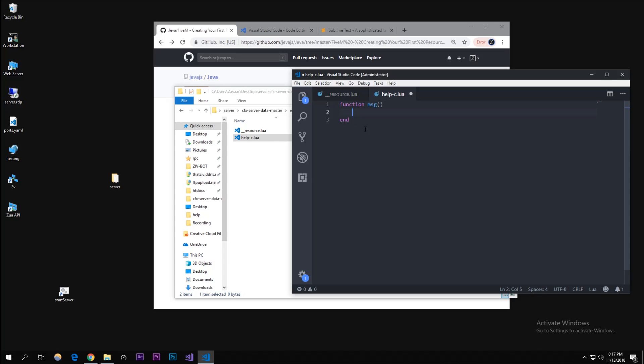In here we're gonna do TriggerEvent and then the event is chat:addMessage. This accepts a lot of parameters. The prefix - I'm just gonna call it server and you'll see what that does later. Then curly brackets.